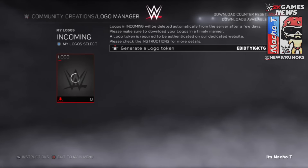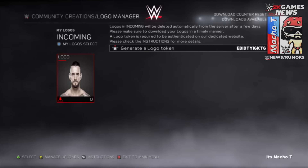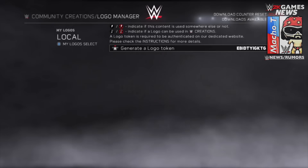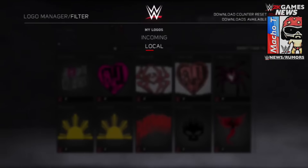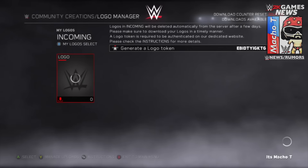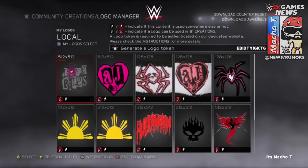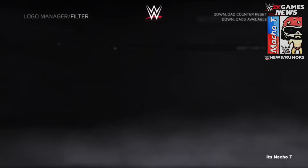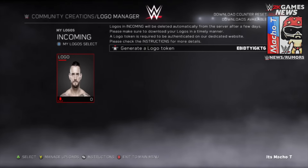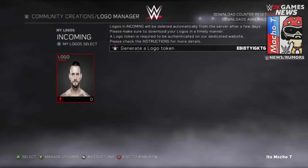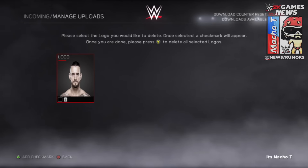Once that's done, just go back into Logo Manager and it's gonna be right there. The picture you uploaded will be right there under My Logos Incoming. Click on it and make sure you download it so that it doesn't go away, because it does go away after a few days.